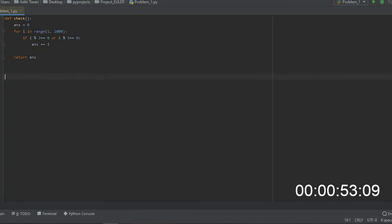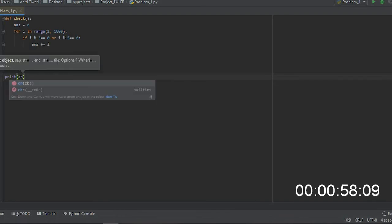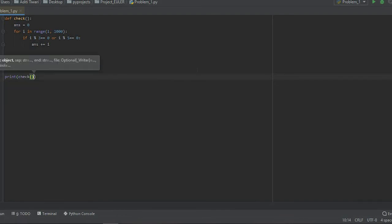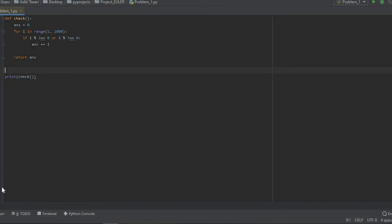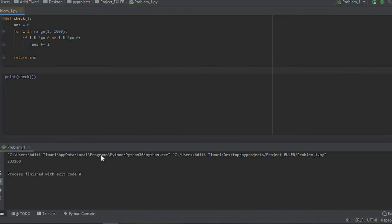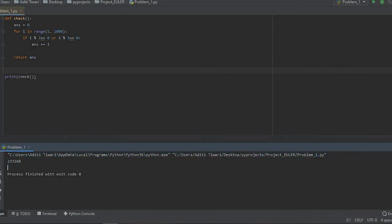Then we'll return answer and print check. We managed to do it in one minute. Let's run the code and get our final answer. We have an answer now, let's check if it's true or not.